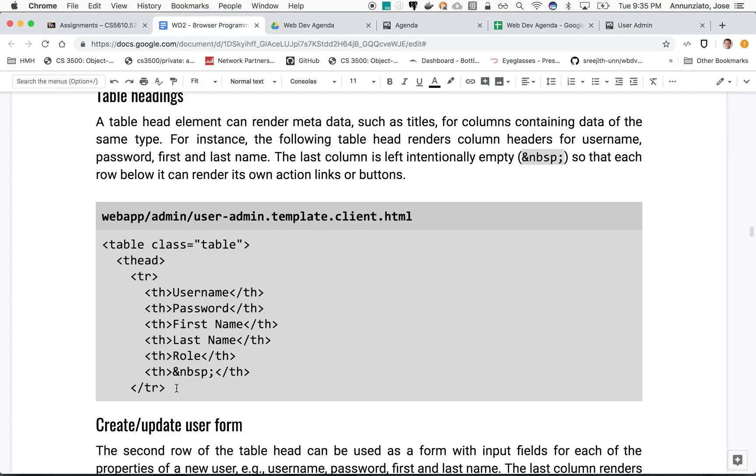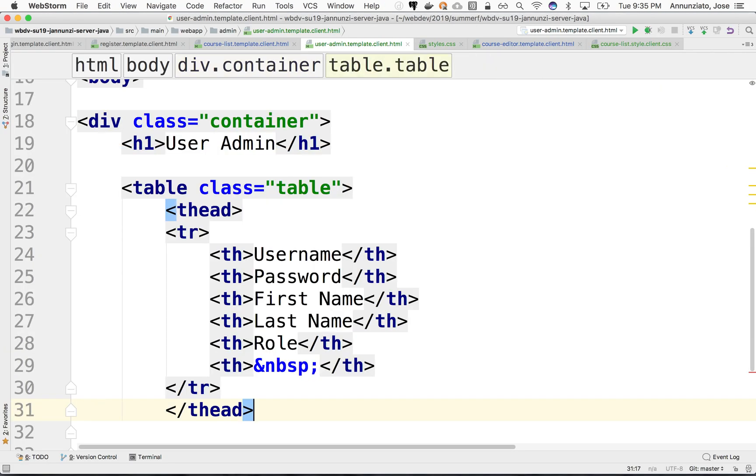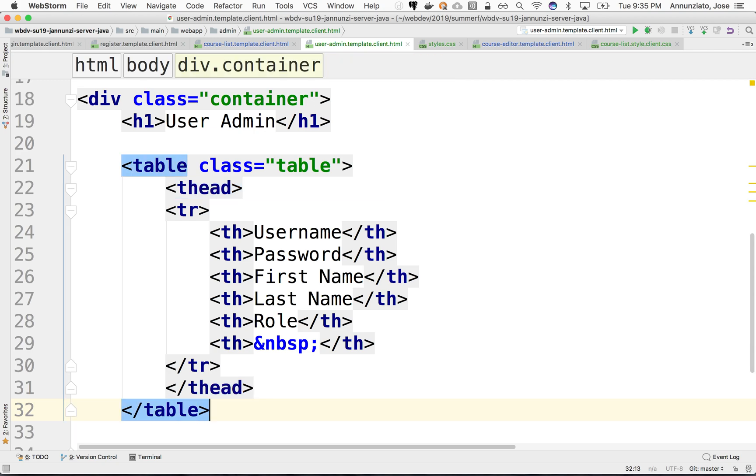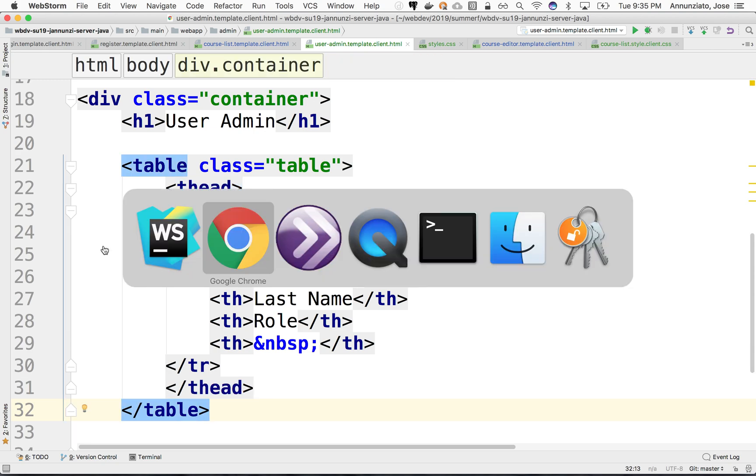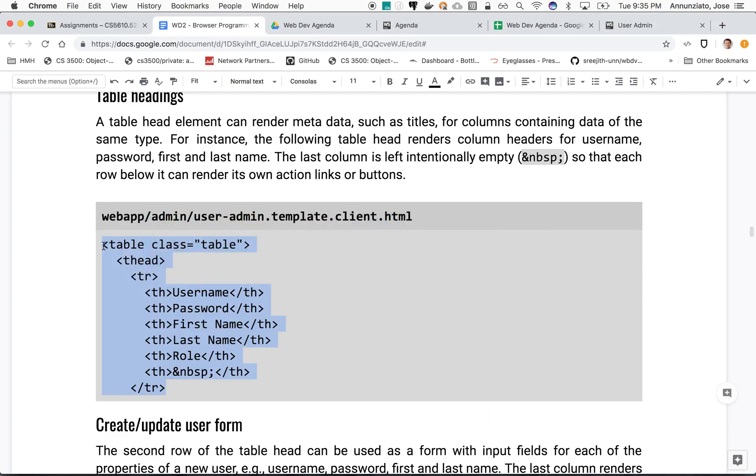What the table might look like. Let's grab that. For now we can close the head, close the table, and let's refresh to see what we've got so far.